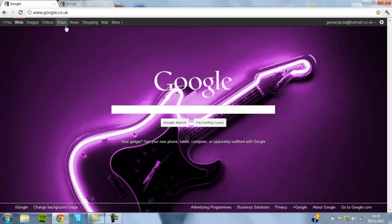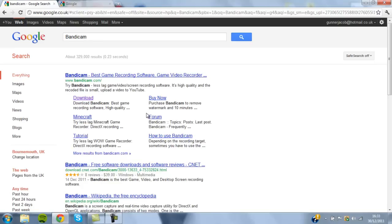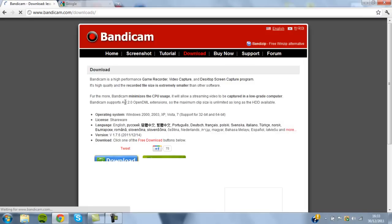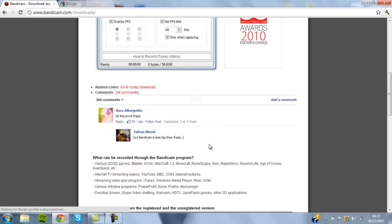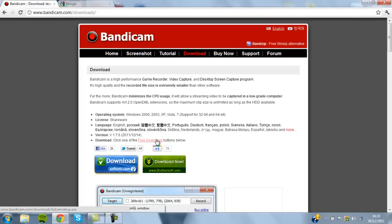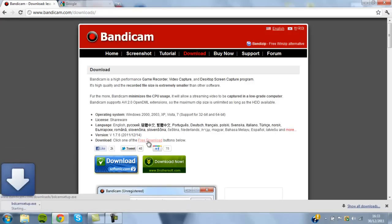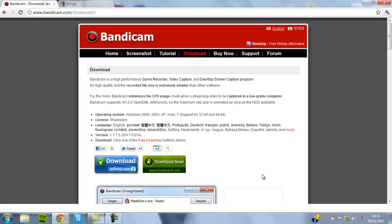First, you type into Google 'Bandicam' and it will come up with this. You go straight into the download one and all you have to do is click one of these two, and as you can see it will start downloading. So that's how you get Bandicam.